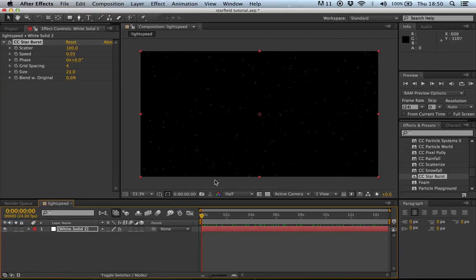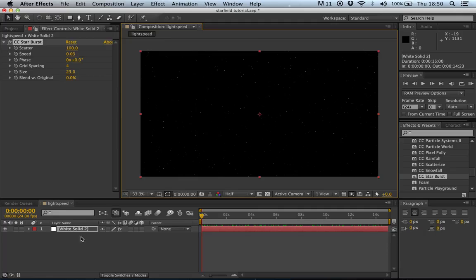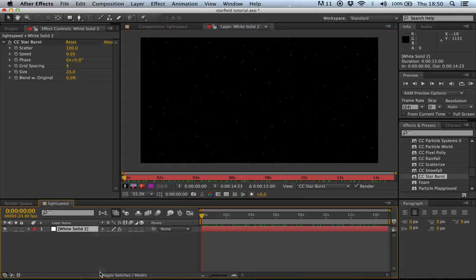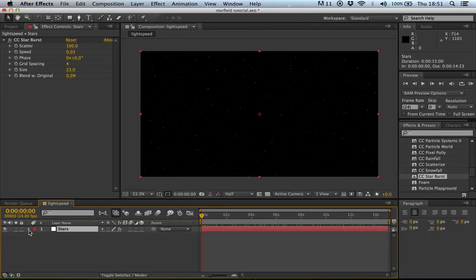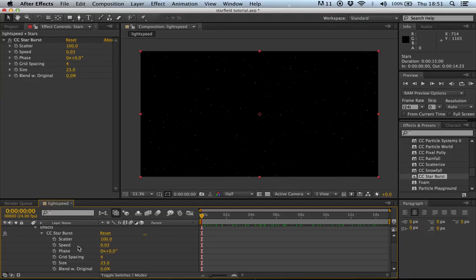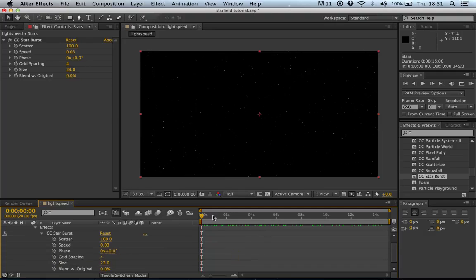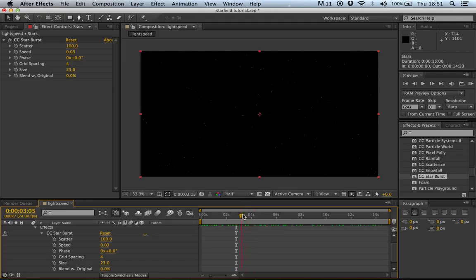Now quickly rename this layer 'Stars'. Go into it and drop down to look at the effects. We're going to go into the Starburst effects and start animating. At 0 seconds we want the speed to vary — as we're flying through space we want it to get faster, hit a peak, then slow down really fast and come out of light speed.